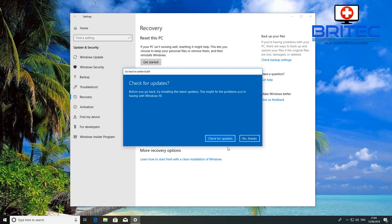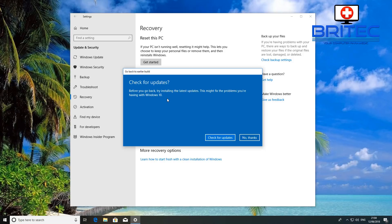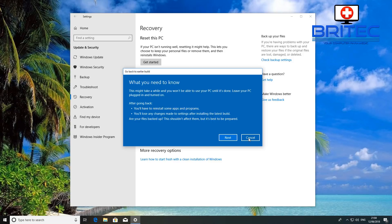Okay, so click next and what it will do is it will say before we go back try installing the latest updates, this might fix some problems that you're having with Windows 10. And that's always advisable. So if you've already updated, try updating again because there may be some updates that fix the previous update.